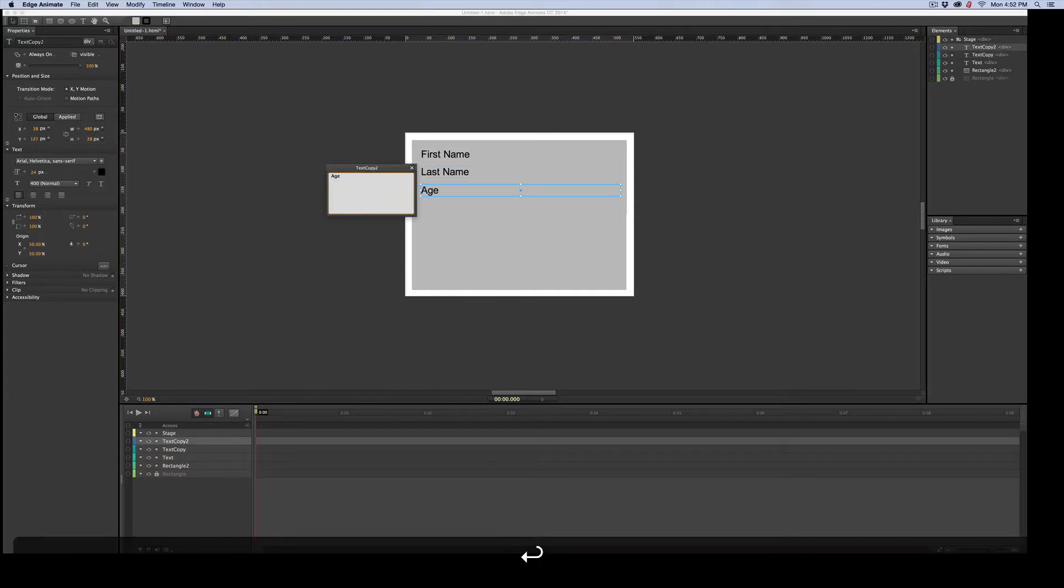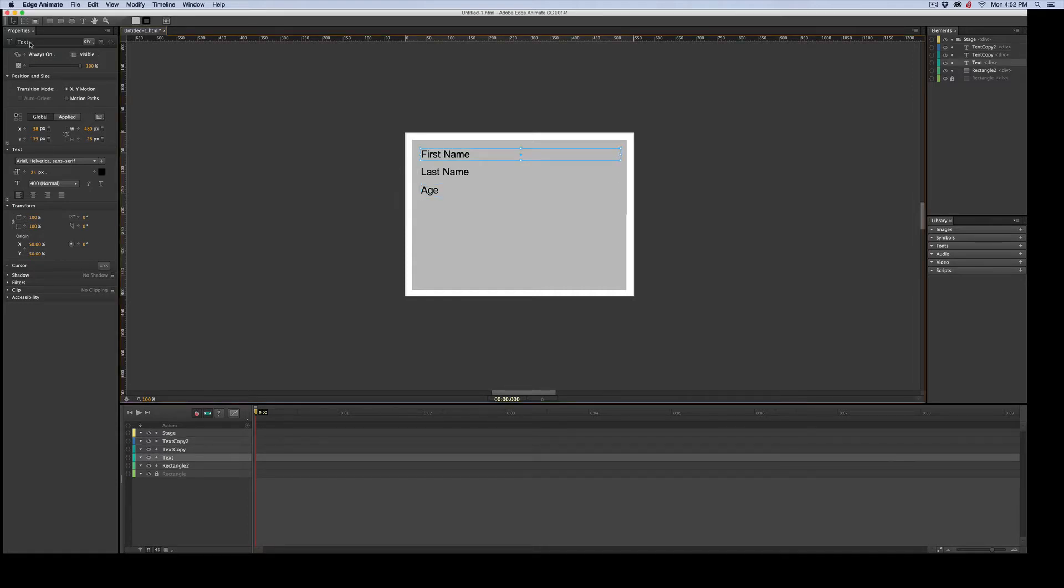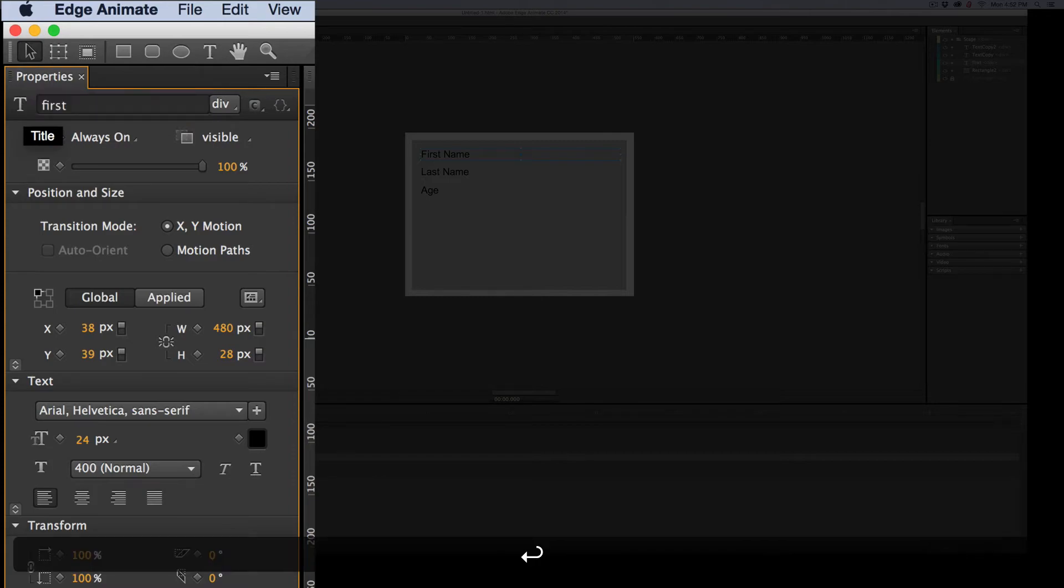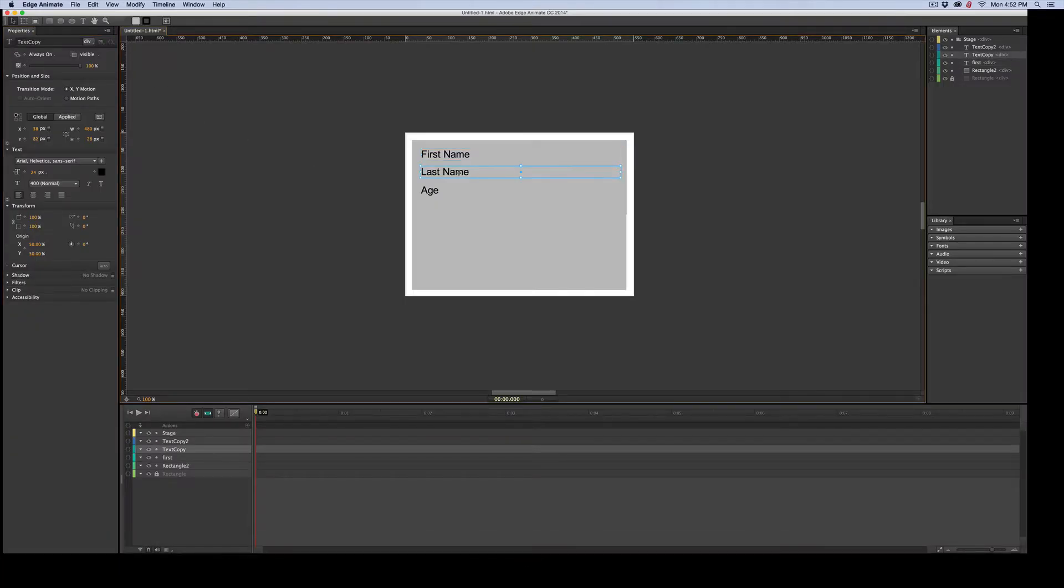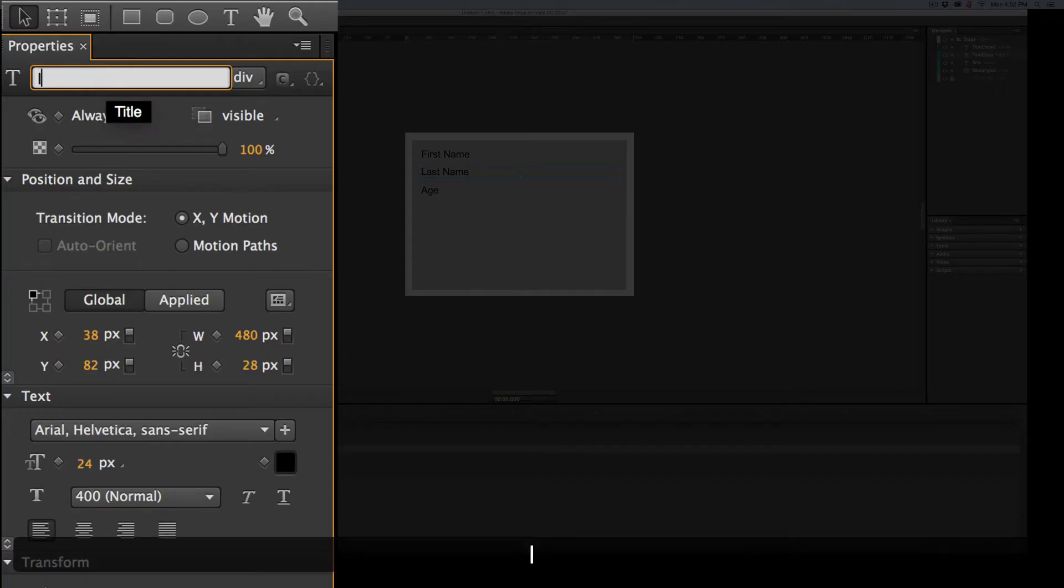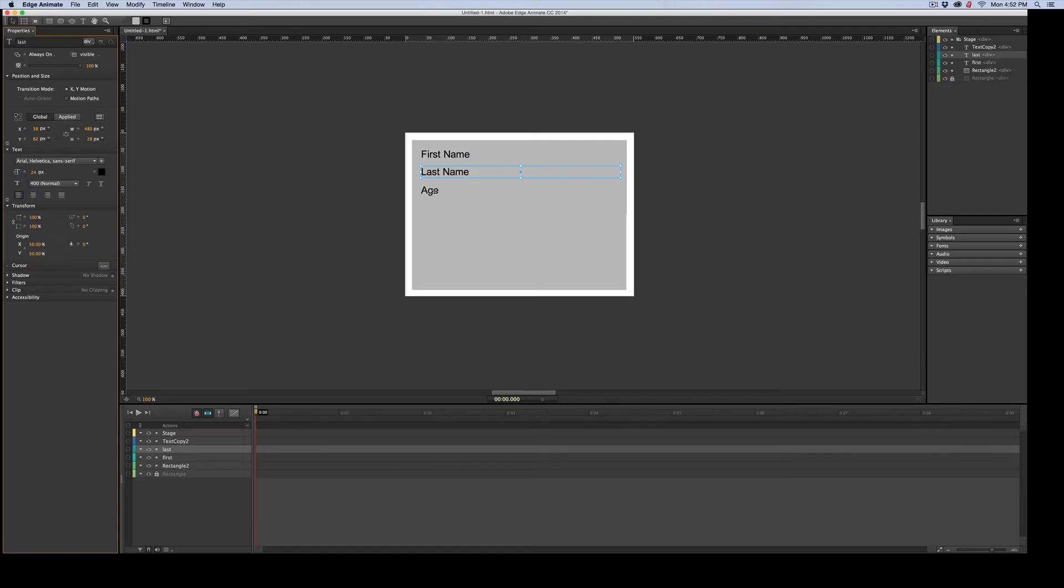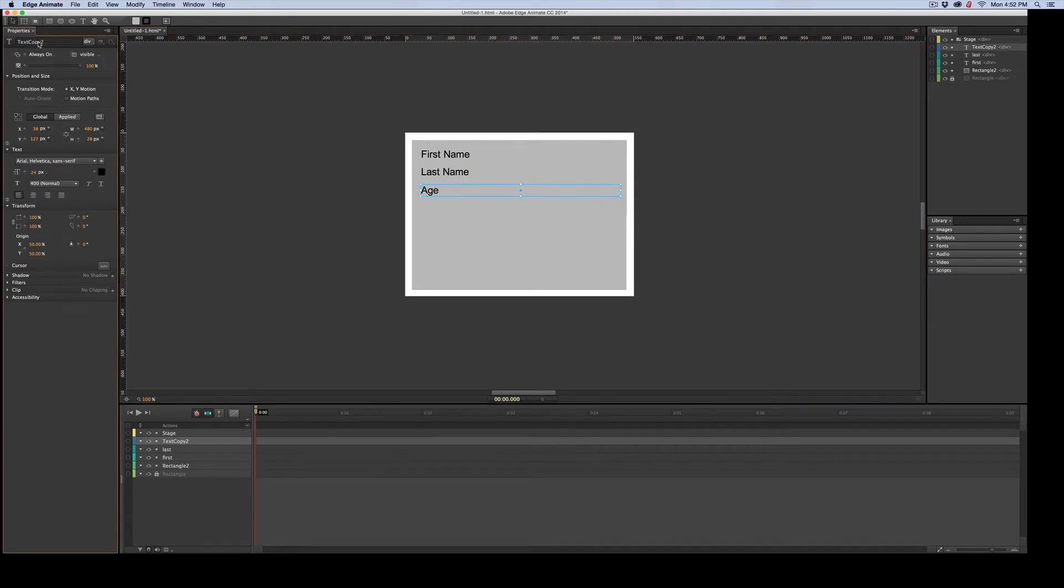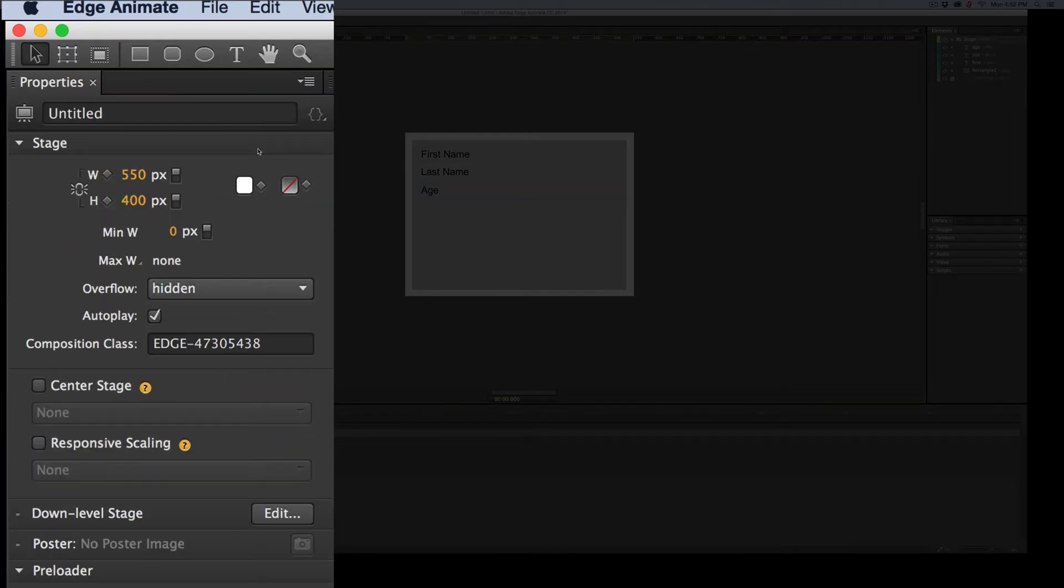Now we just did this for ourselves, so we need to also change the names over here in the properties. I'll just put first, and then I'll click on this one, and I'll change it to last. And then I will come over here, and I will do the same thing, and I will change that to age. So now we've got that all set.